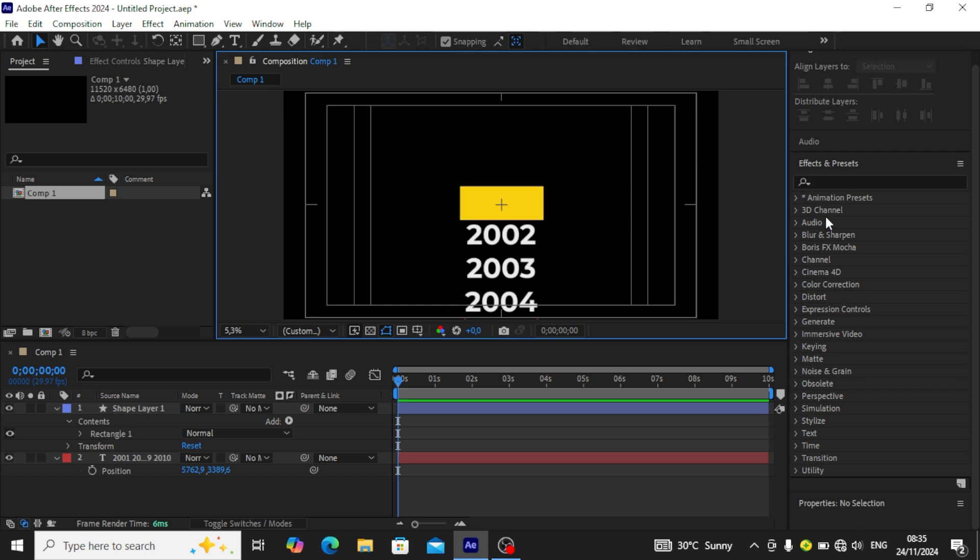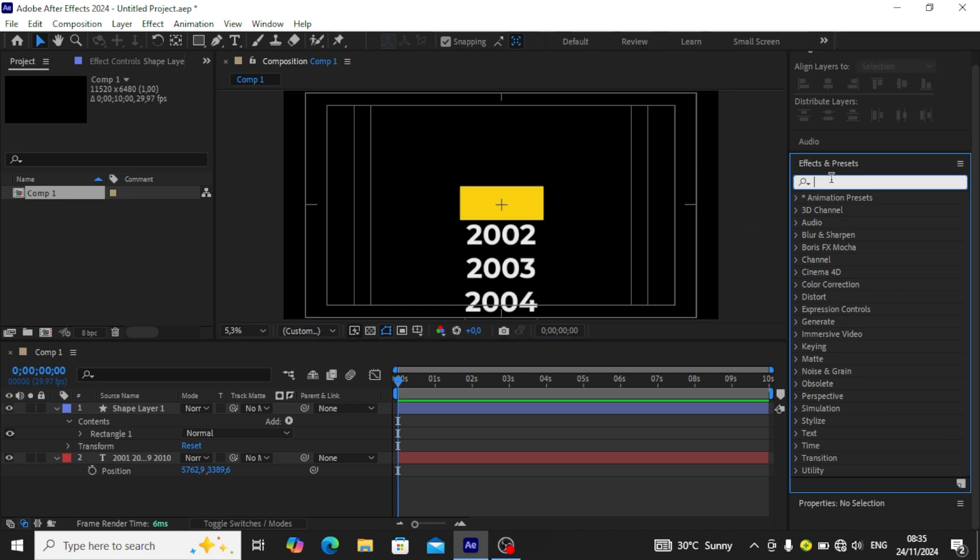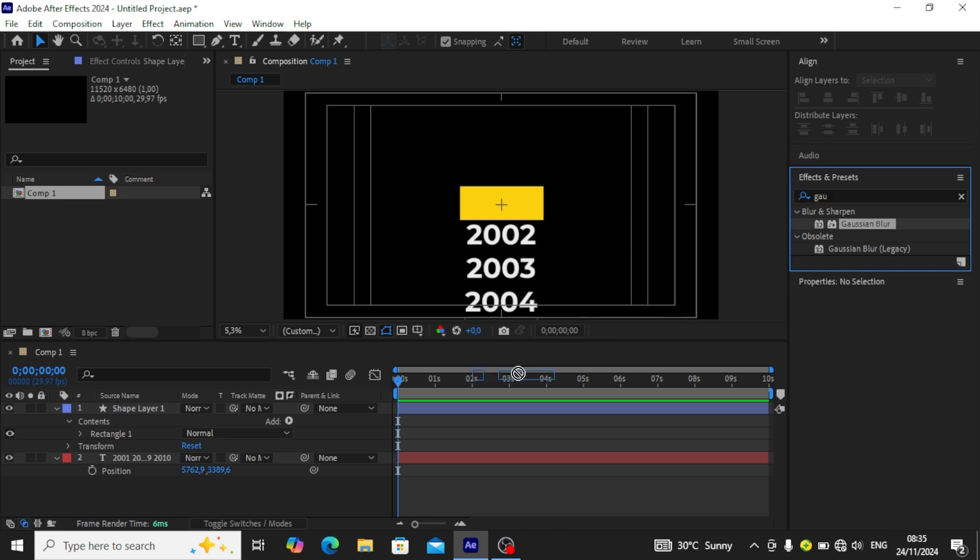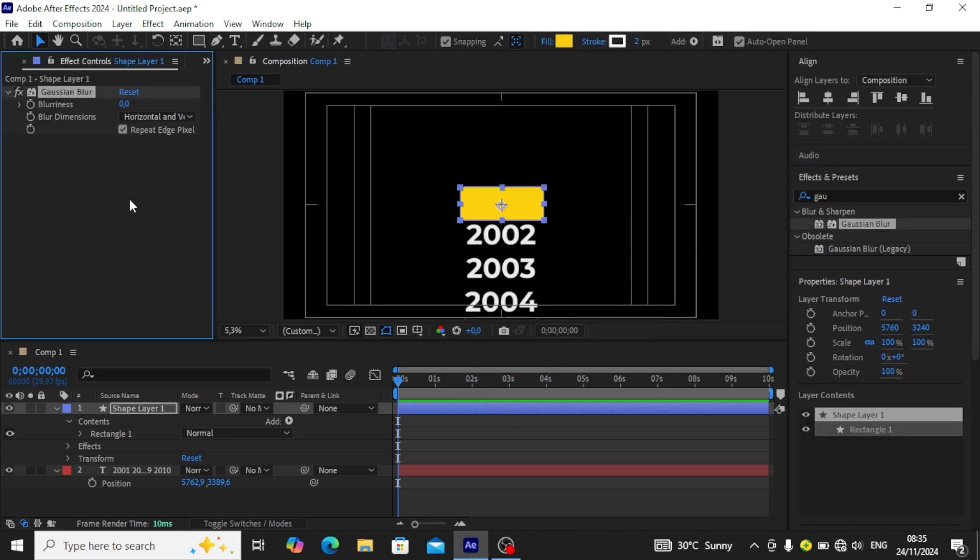After that, we're going to search for an FX in our FX panel called Gaussian Blur. Click Gaussian Blur, then double-click or drag and drop it on our shape layer. In the FX control, we uncheck the repeat, then for the blurriness we can set it to 90 or 100. We're going to be using 100 in this tutorial.